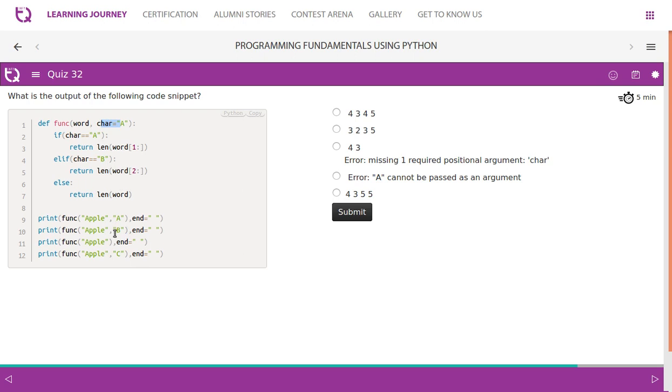Fine. Then we pass apple, no argument. If you do not pass an argument, then default argument will be taken into consideration.